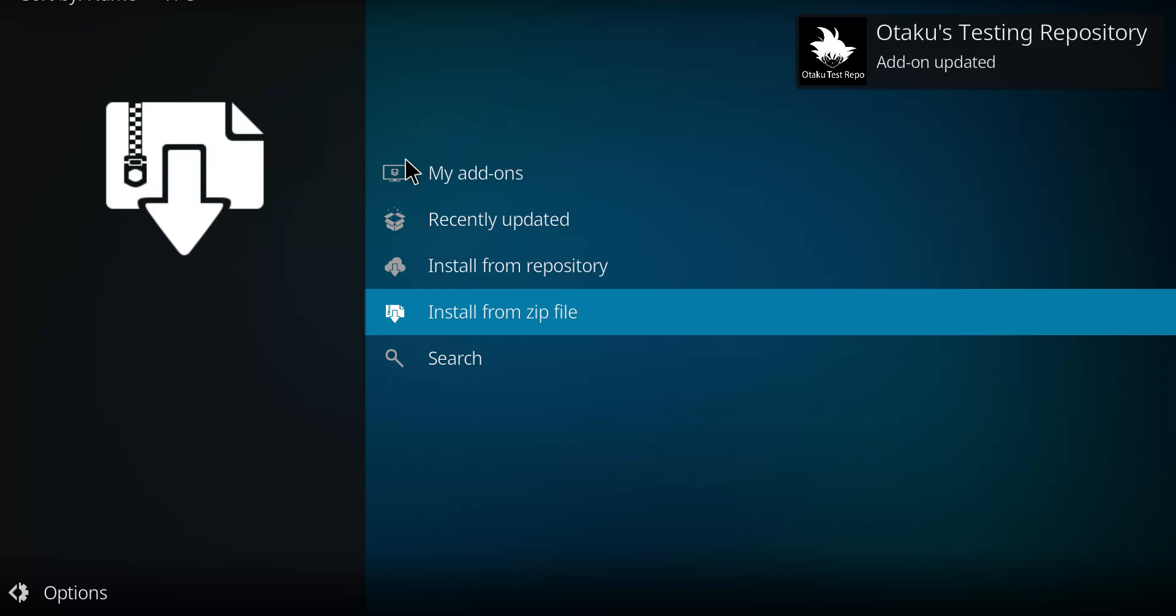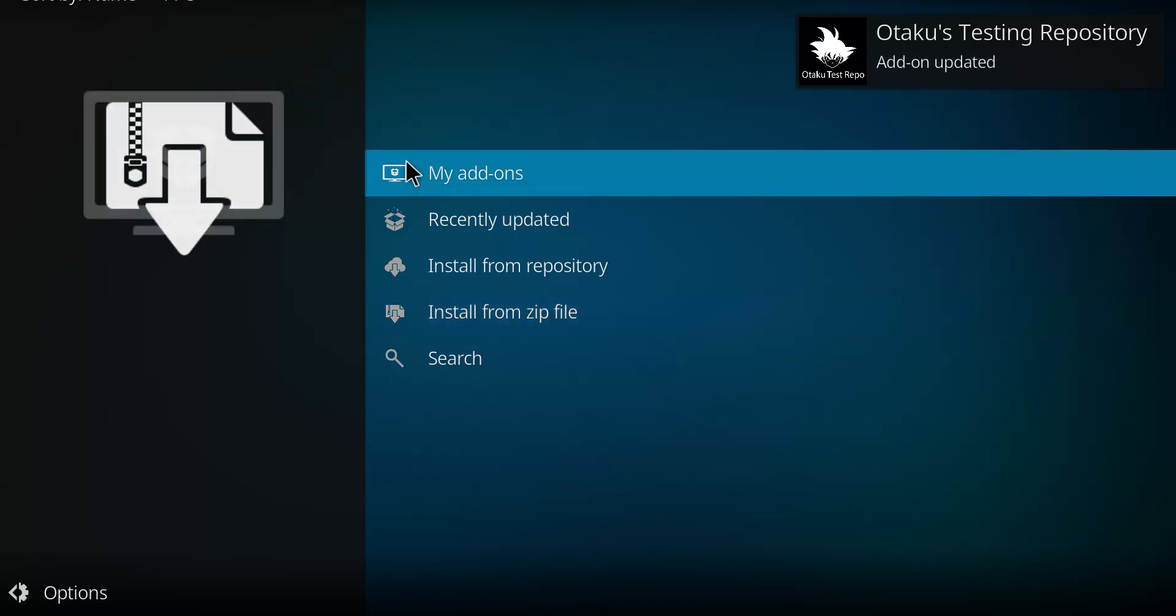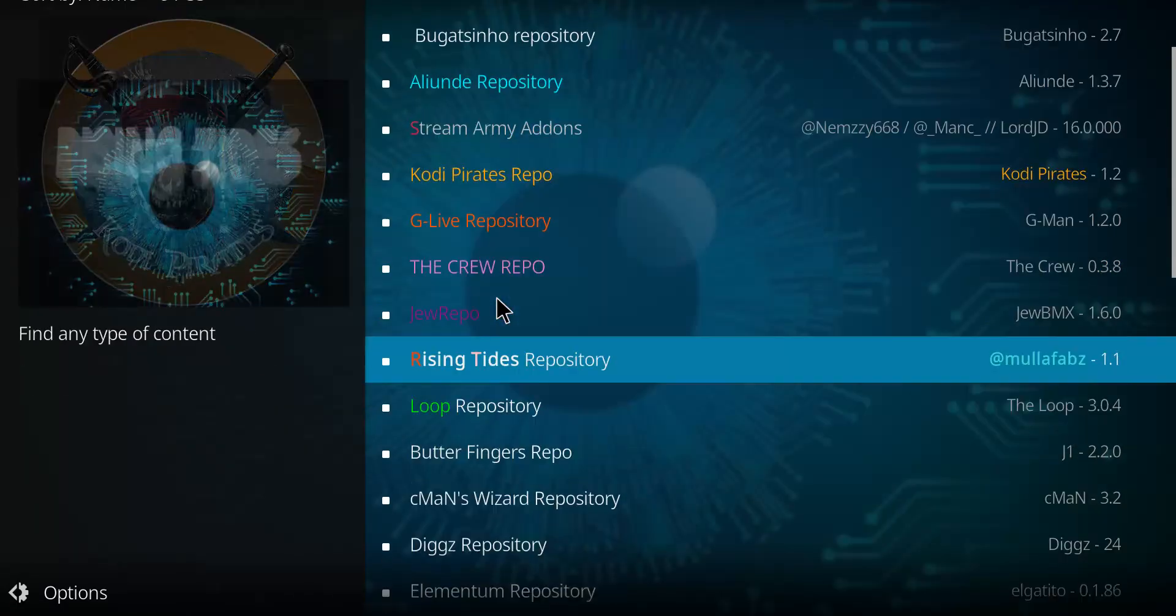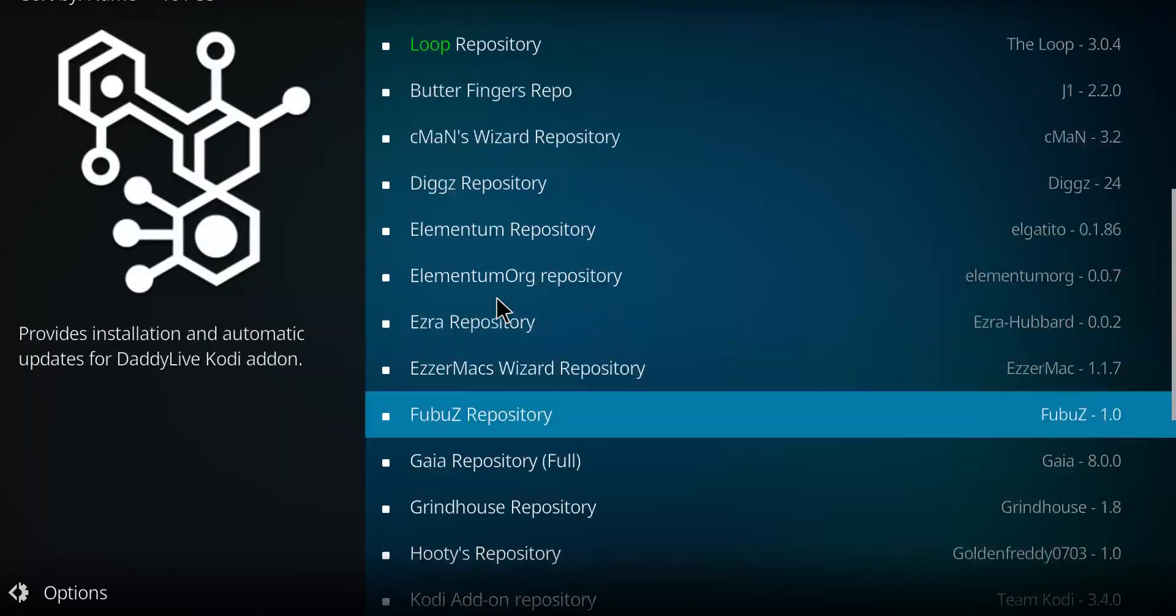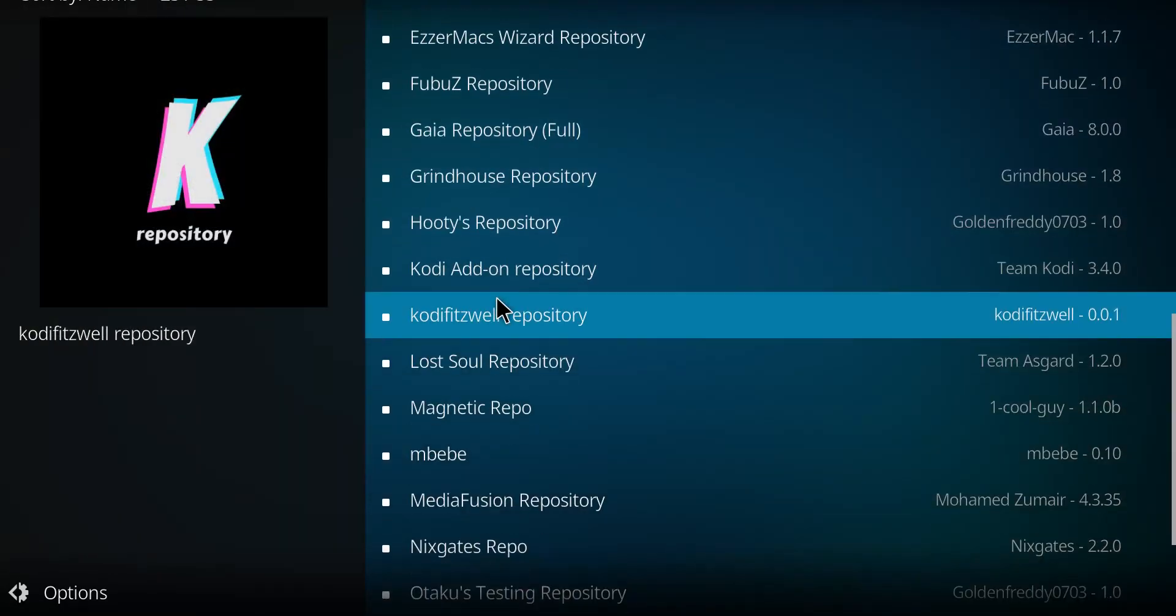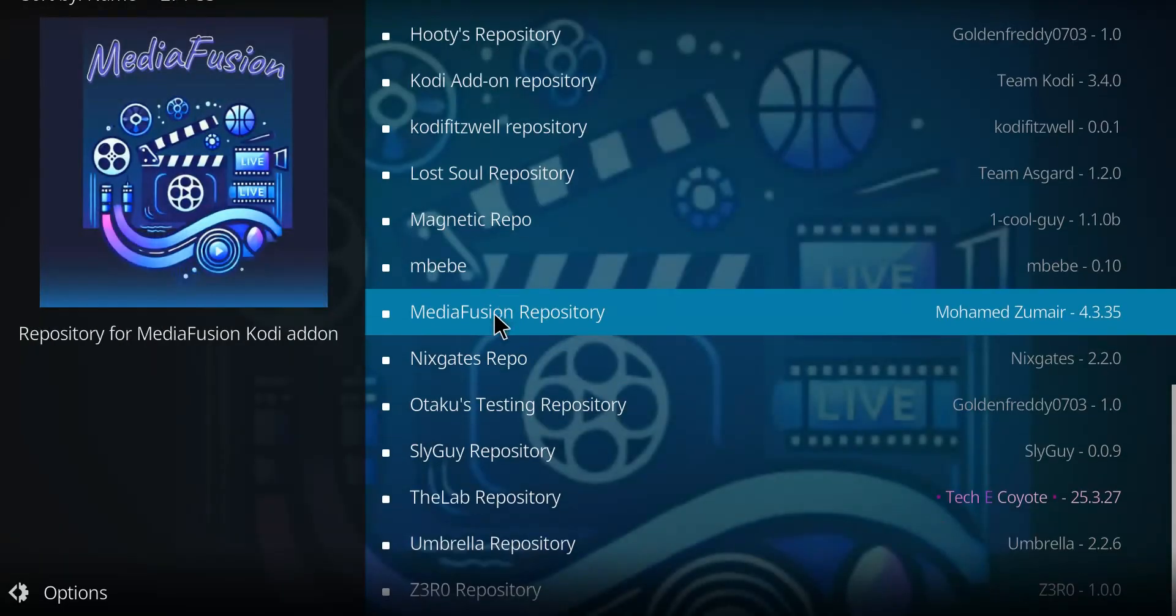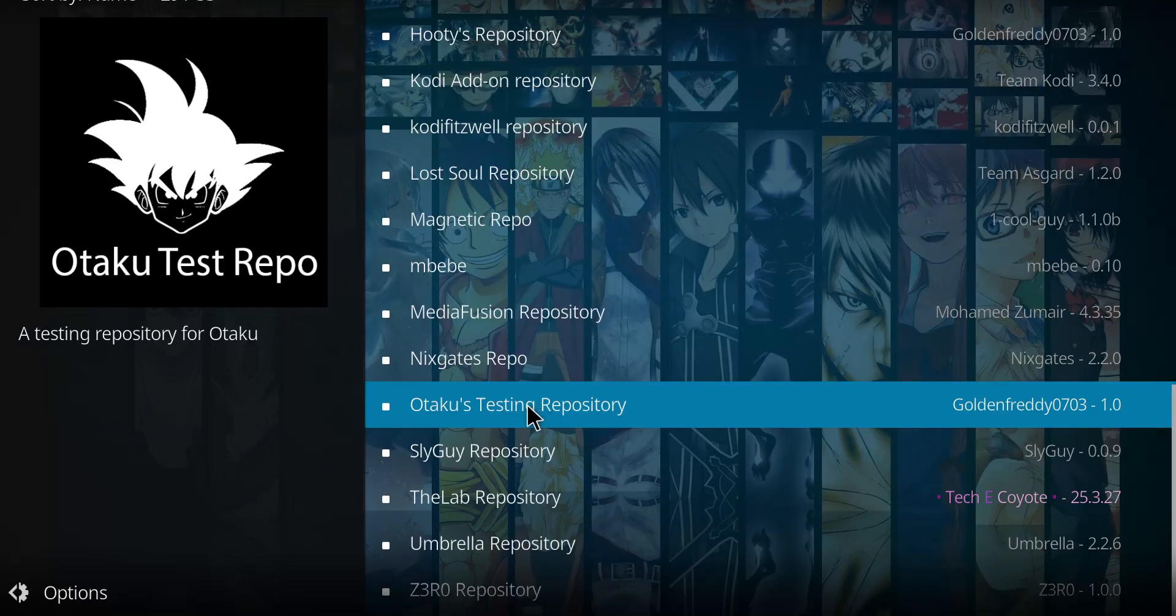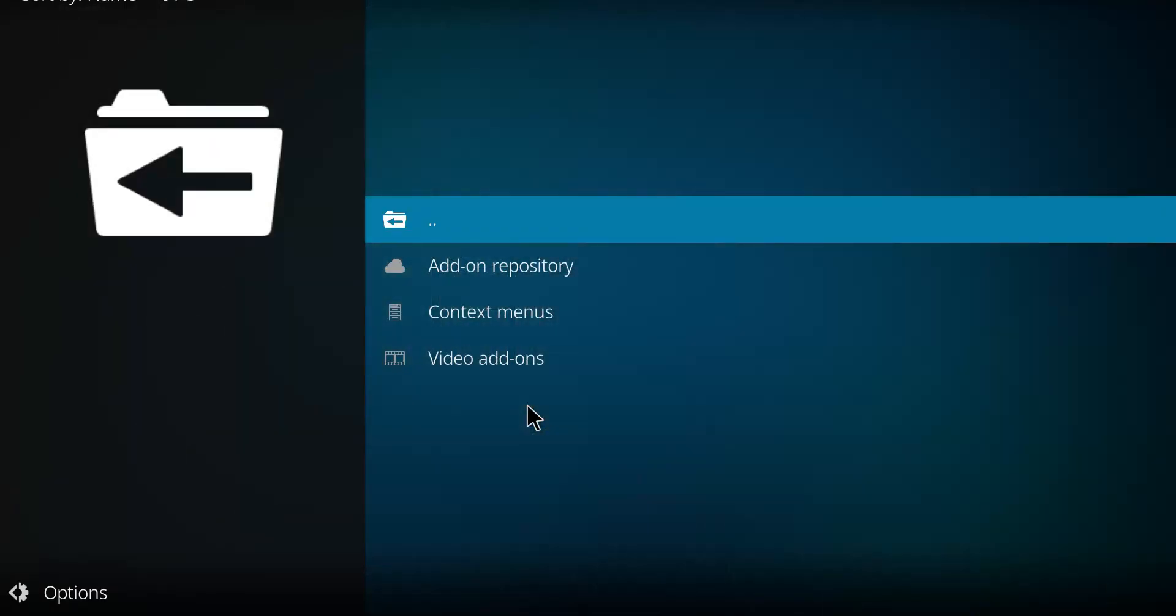It's called Otaku's Testing Repo. Let's go to Install from Repository. Scan your list until you come to the Otaku Testing Repo. There it is. I'm going to click on it.